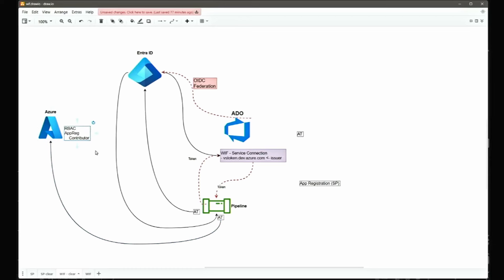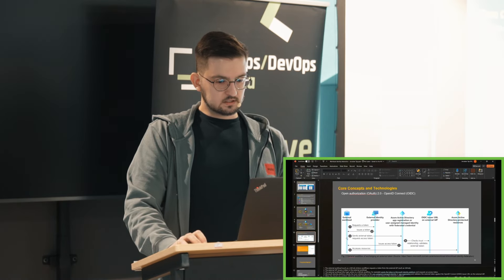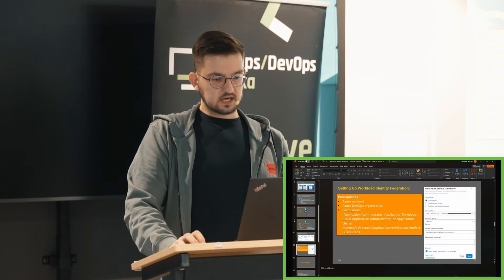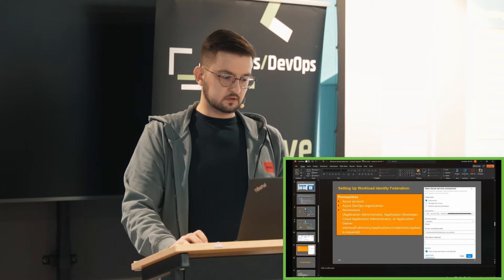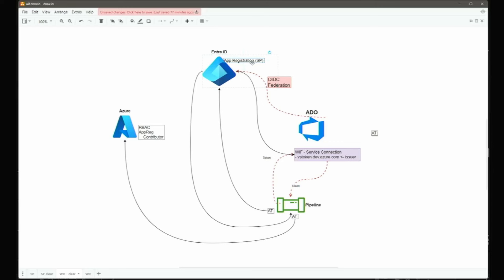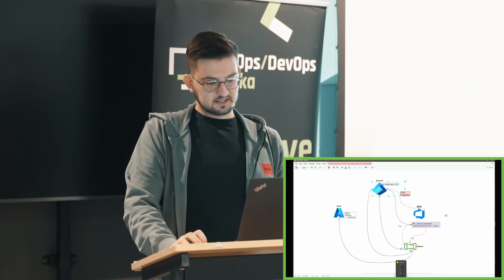Poprzez App Registration, które zawsze i tak musimy mieć w Entrze — czyli de facto entity zawierające konfigurację Federated Credentials — możemy sobie ustawić dowolnie dostęp do tego, co faktycznie chcemy zrobić. Jak to skonfigurować? Potrzebujemy konto Azure'owe i odpowiednich dostępów, bo ten App Registration musi zostać stworzony. Konto, którego używamy, musi mieć możliwość dodawania nowych aplikacji w naszym tenancie. Jeżeli tego nie mamy, możemy wykorzystać managed identity — jeżeli to mamy, setup jest banalnie prosty.